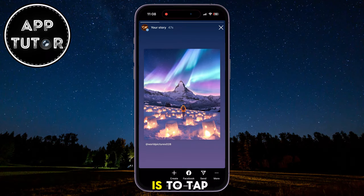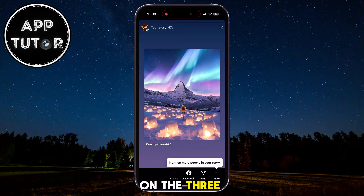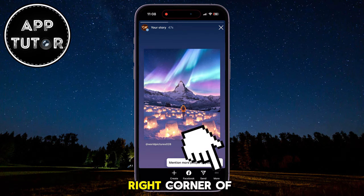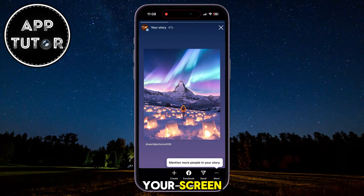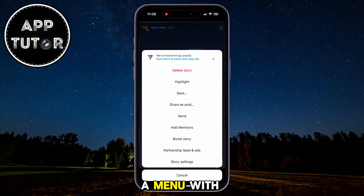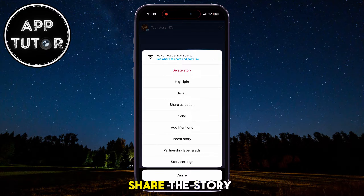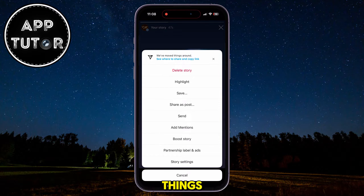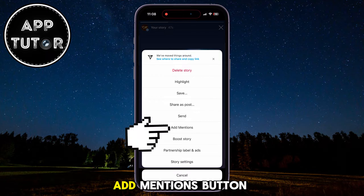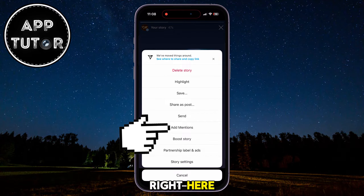What we have to do now is to tap on the three dots at the bottom right corner of your screen, where it says More. A menu with a lot of options will show up on our screen that allows us to delete the story, share the story as a post, and many more things. But we will click on the Add Mentions button right here.